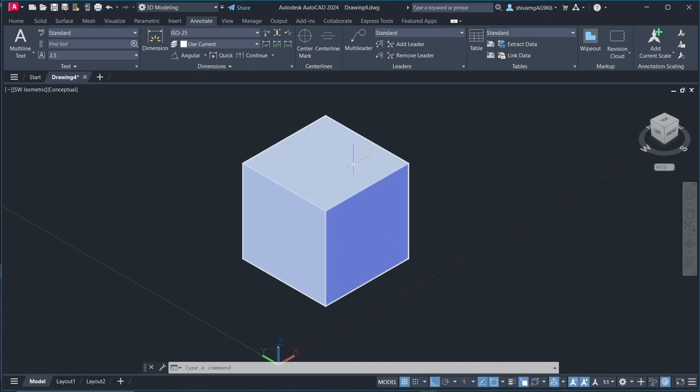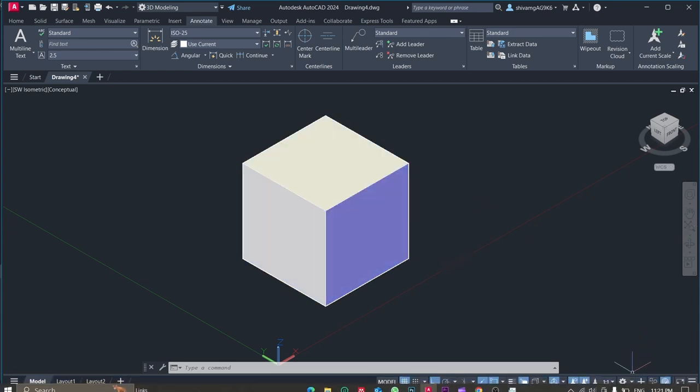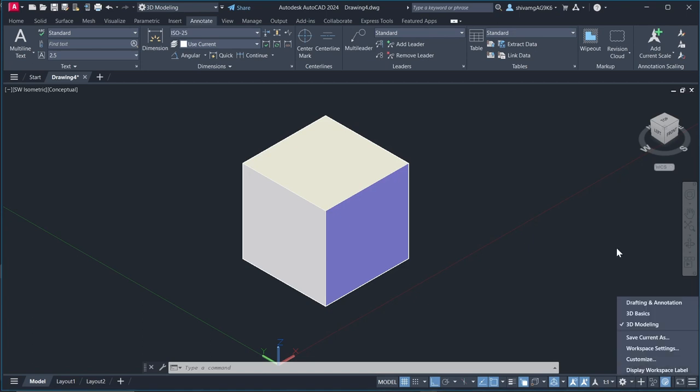So here you can see there are 3 planes in this cube. One is top, one is right and one is left. So when we will work in 2D in this 2D drafting, we won't be working in 3D. If you want you can work in 3D.